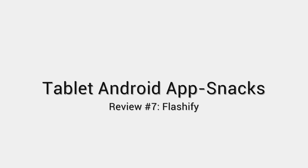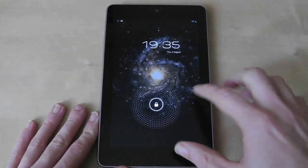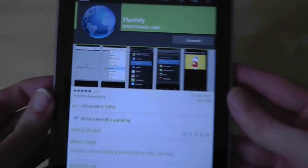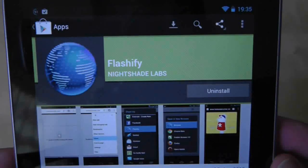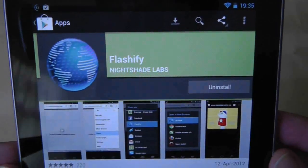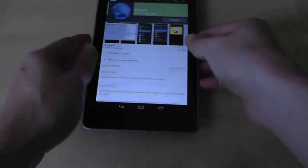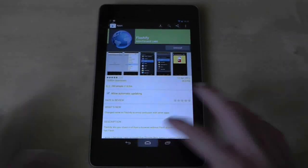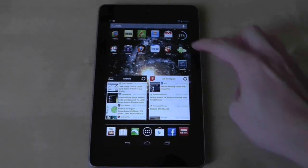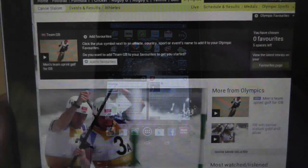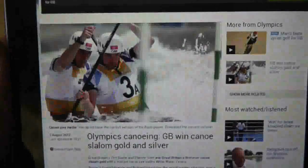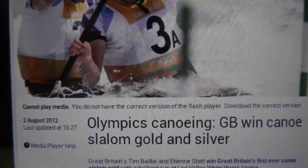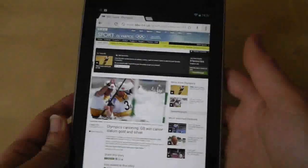I showed you in a previous video how to get Flash working on the Nexus 7, and this app called Flashify enhances the accessibility with an ingenious idea. Let's say that Chrome is your browser of choice but you want to watch a Flash video that, as we know, Chrome doesn't support. You will need to use an alternative browser such as Firefox. Well, this app makes the transition seamless.